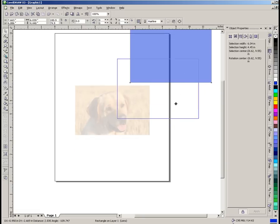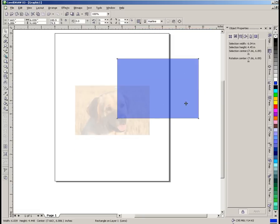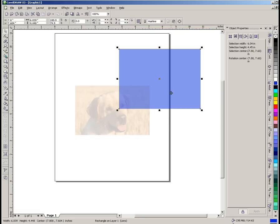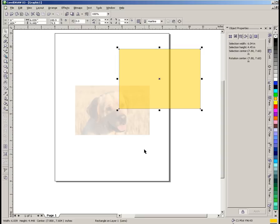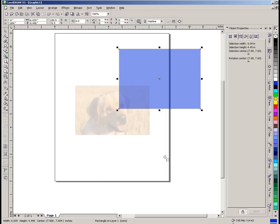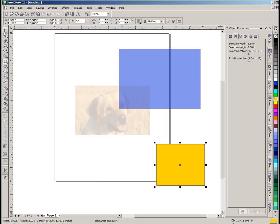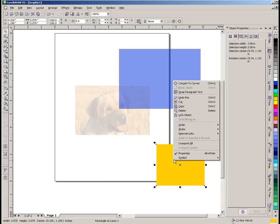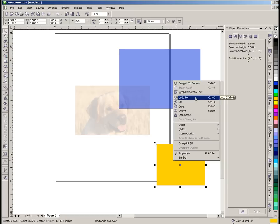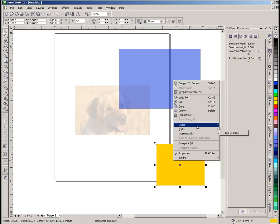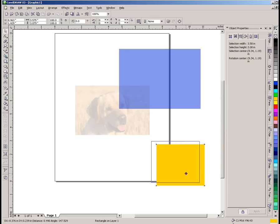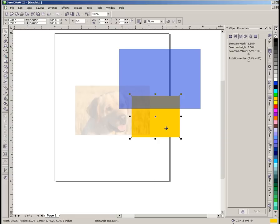Of course when you overlap things both objects have a transparency. And we'll just put one more object up here on the screen. Let's undo that. Let's do a solid gold object here. We'll turn the outline off. And we'll move it to the back of our page. Order. Back of page. And we'll slide it up in here.